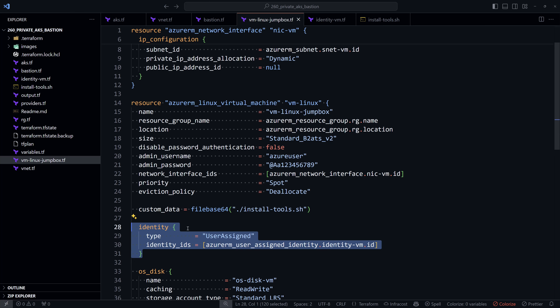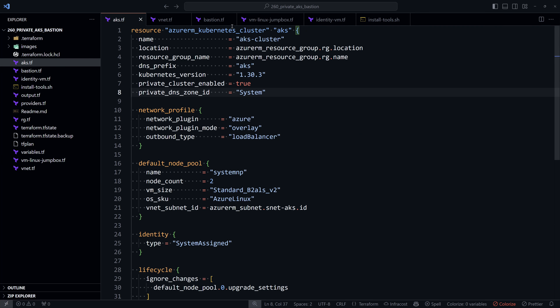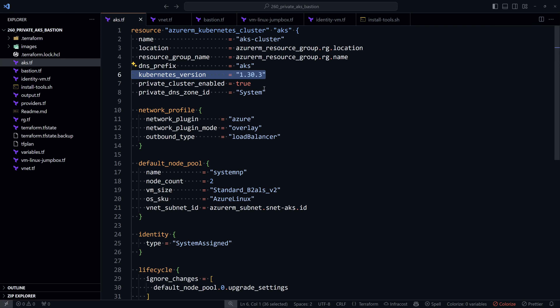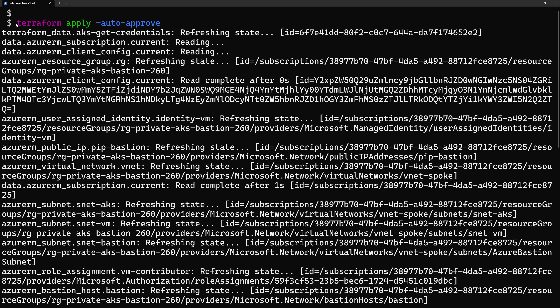After that we create the AKS cluster. Here I'm setting a version for the cluster, enabling private cluster creation, and setting the DNS resolution to 'system', which means the private DNS zone will be created automatically and managed by AKS. To deploy the Terraform code, use the commands terraform init, plan, and apply.